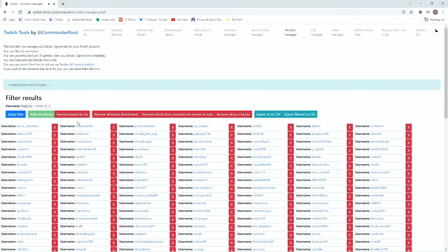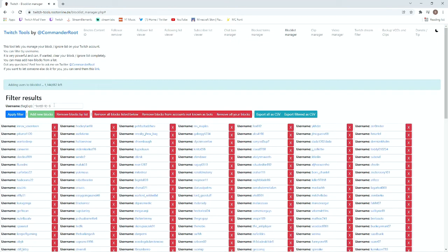I'm currently in the process of doing this on another screen so this may not actually work. At the moment there is 1.144 million bot accounts being blocked right now. You can see that this number here is slowly decreasing.